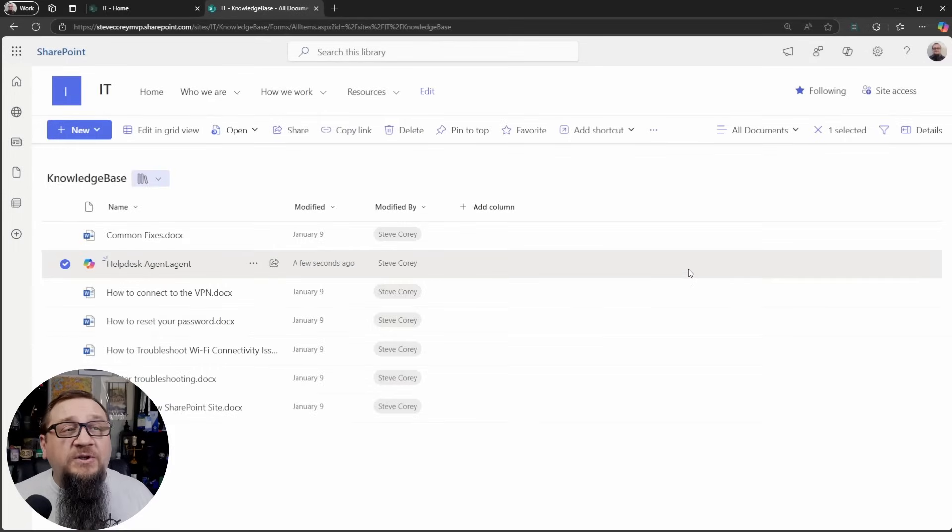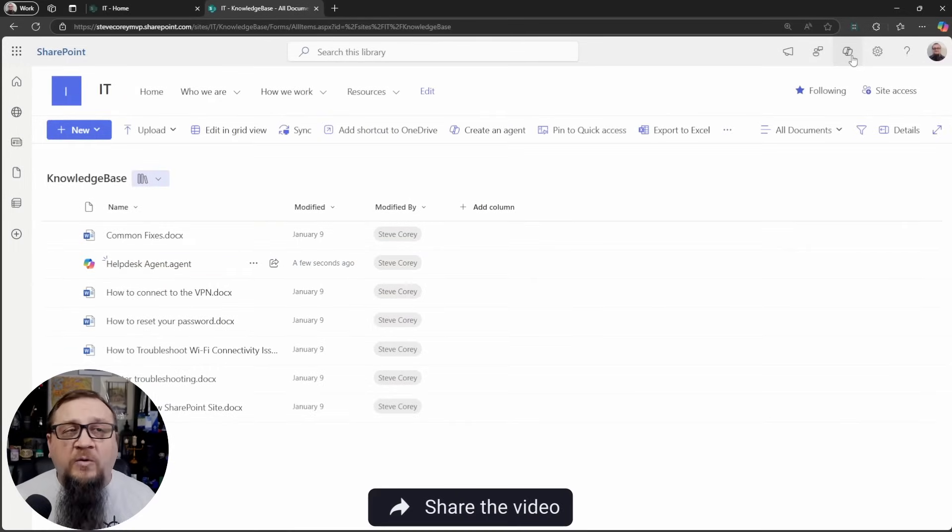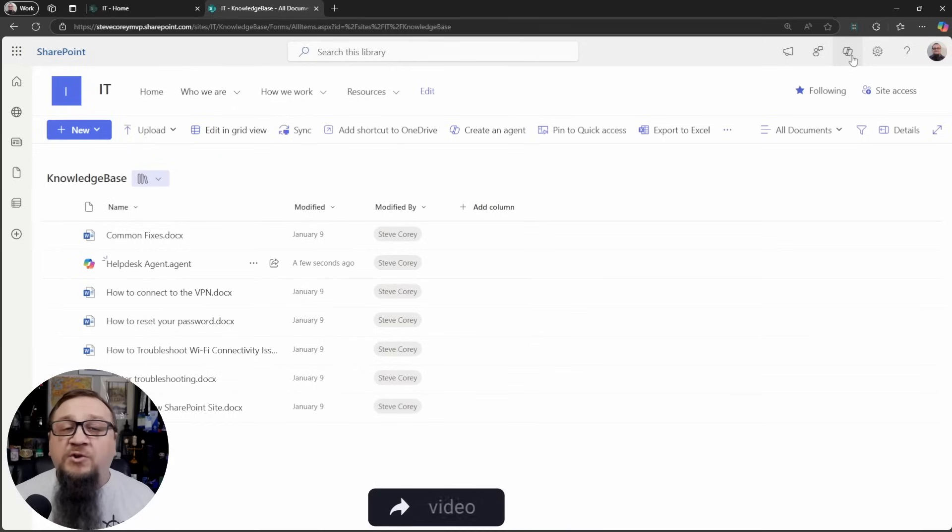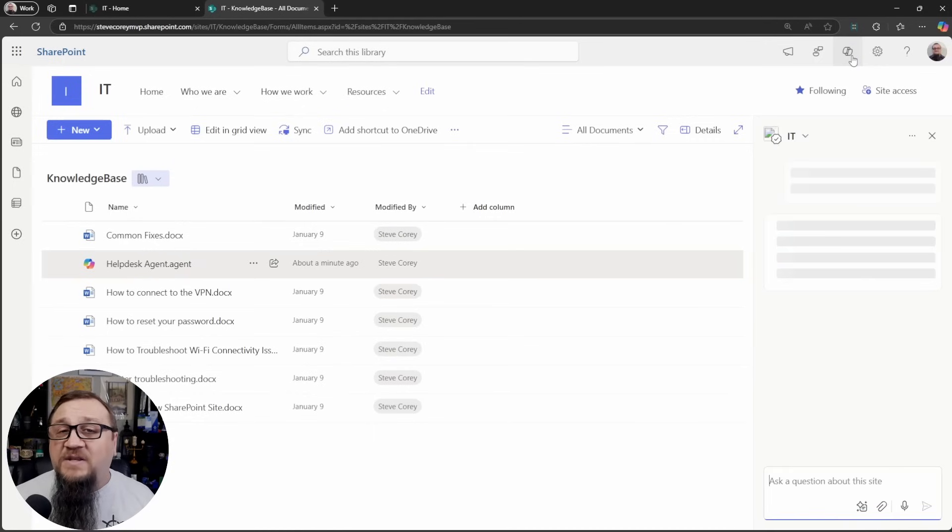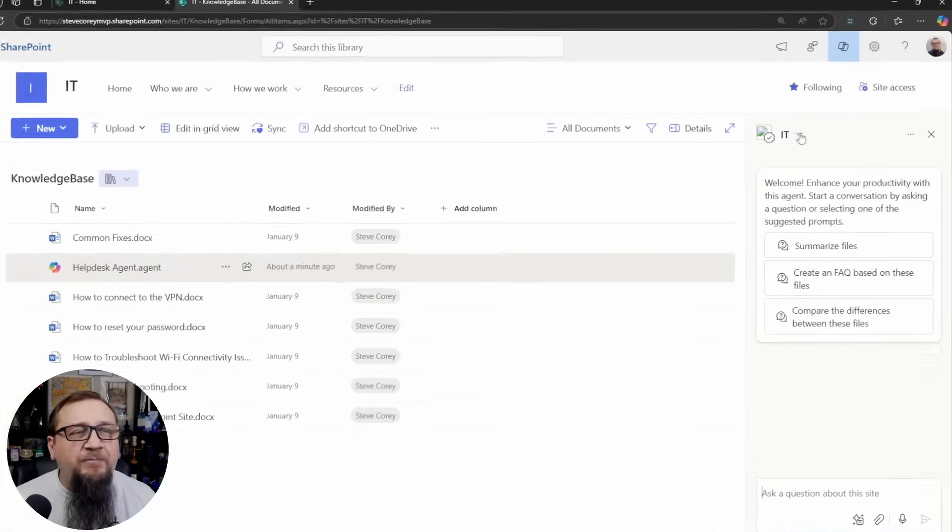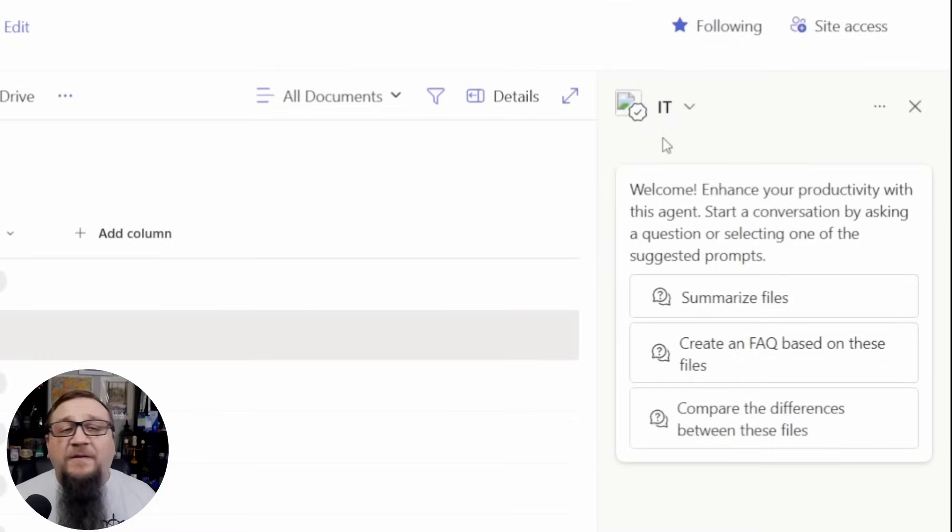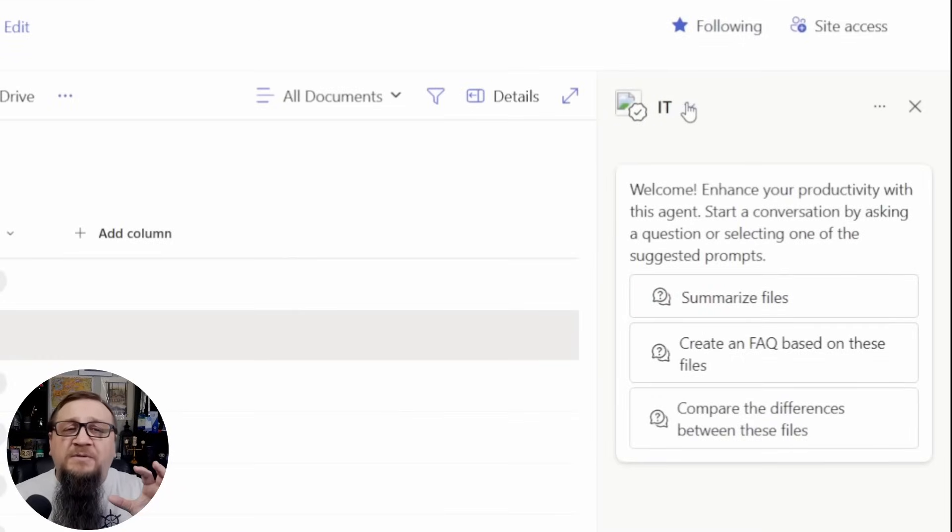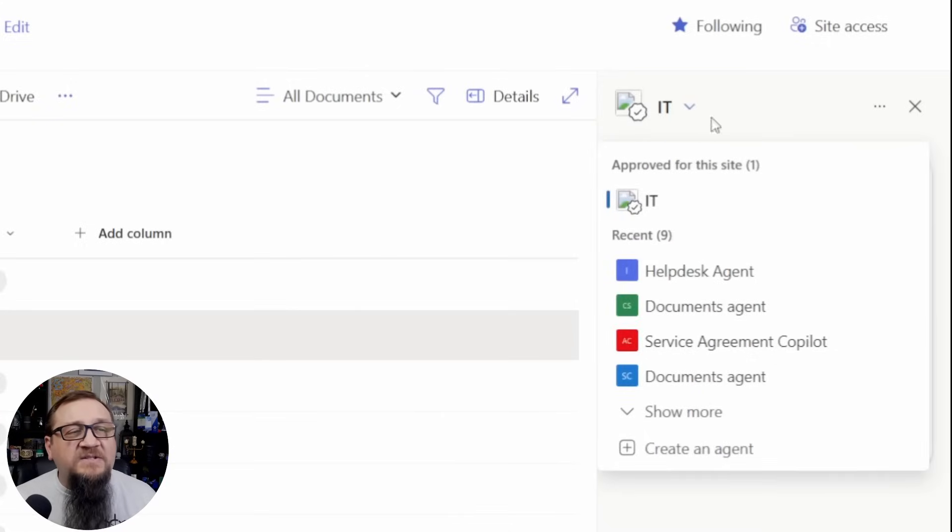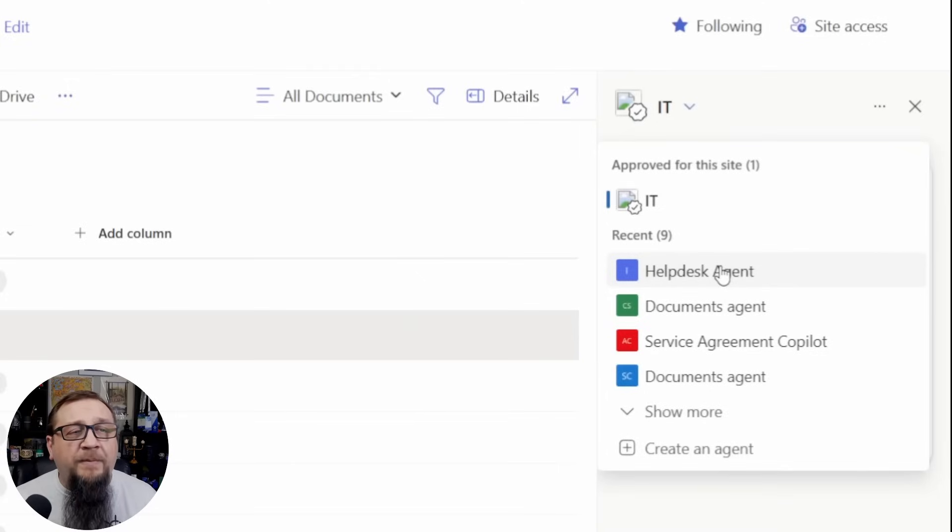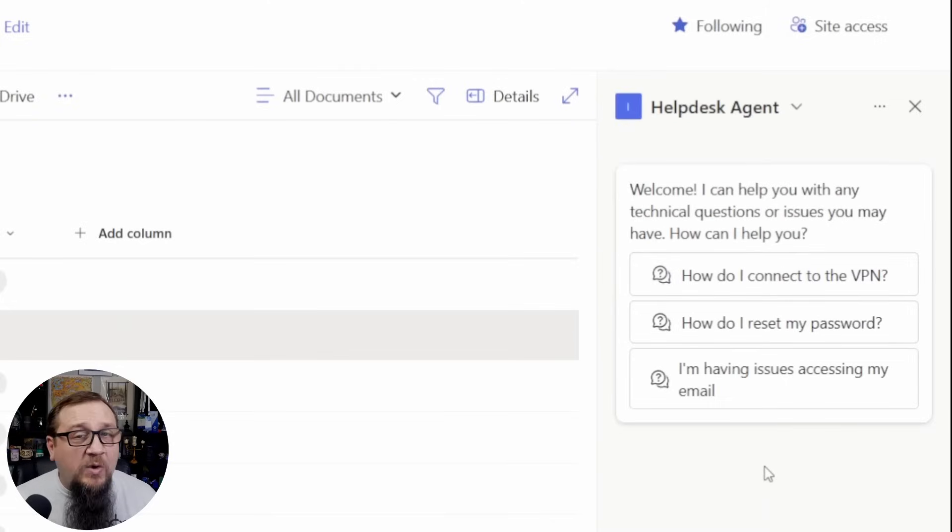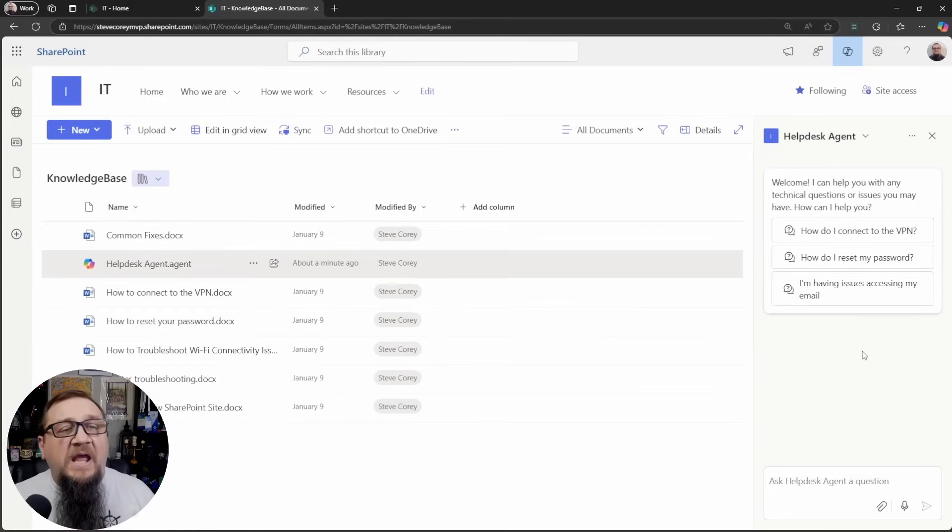Now, what we need to do is to use this, we're going to go to the top right corner of the site and you'll see a copilot button. This is where you'll find all of the agents for the site as well as other agents that you've interacted with recently. By default, it comes up with the IT site. We're going to fix that because we want this to default to our helpdesk agent. But we can click on this down arrow and you'll see our agent right here at the top of the recent menu or the recent group.